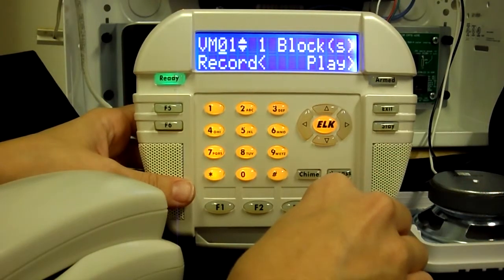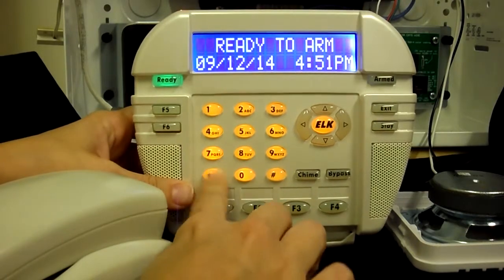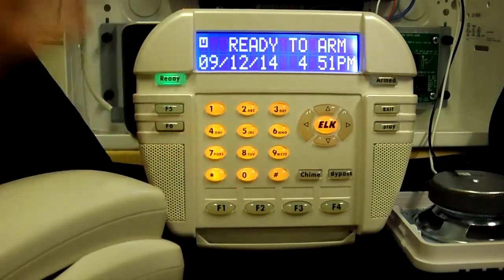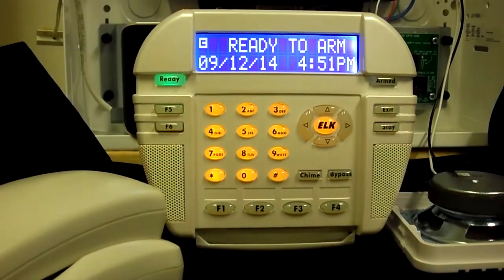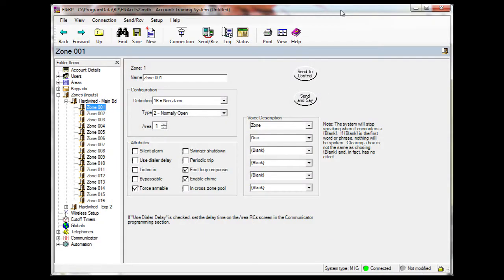Custom voice messages can be applied to any area of programming with voice descriptions, such as zones, tasks, outputs, etc. I will show you how to apply the message to a zone.